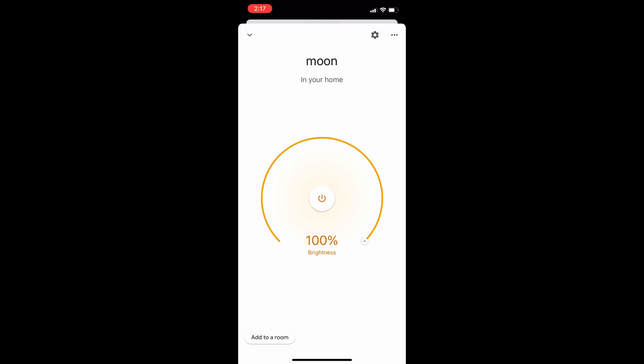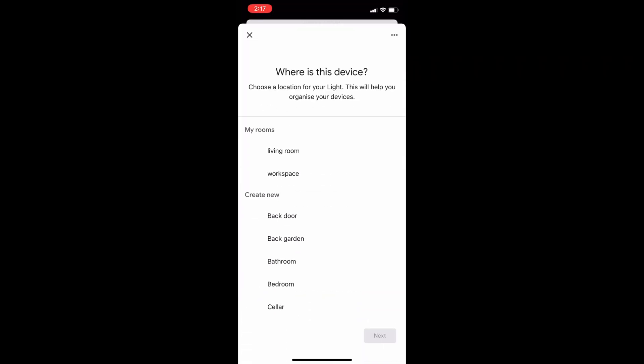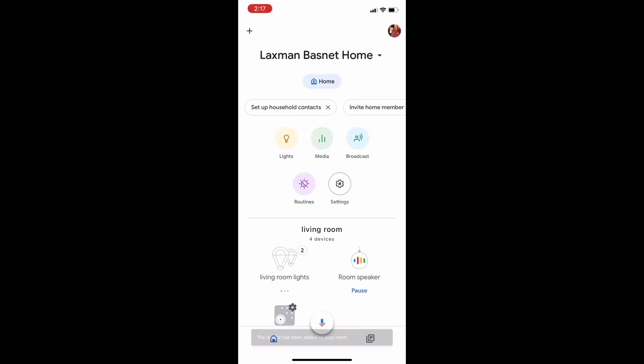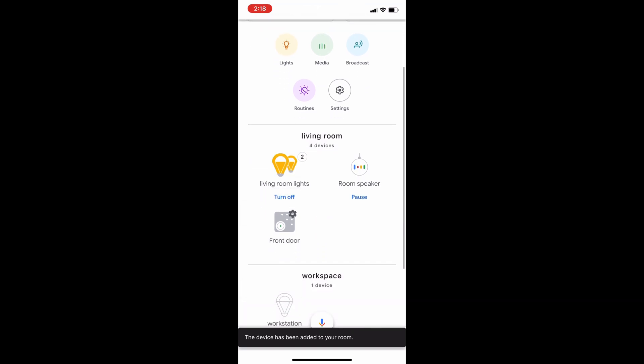I just need to add it to my room. I have already created a few rooms and I'll just add it to my living room for now. In case Google Home doesn't detect your new device, you can tap on the plus button to set up a new device. Let me show you how you can do this.